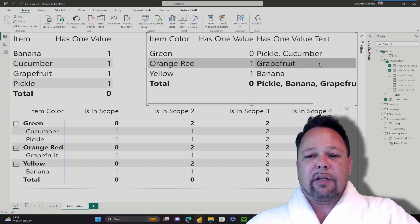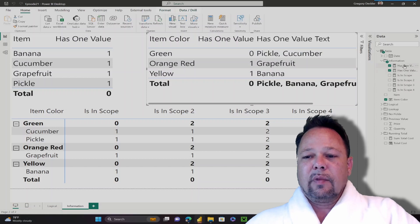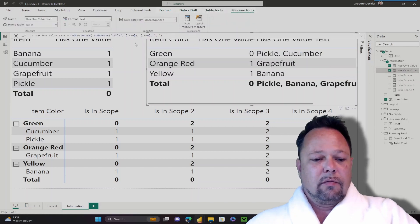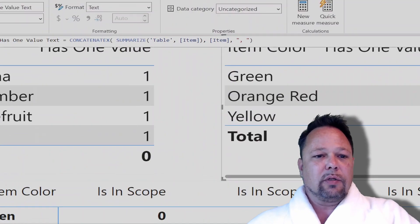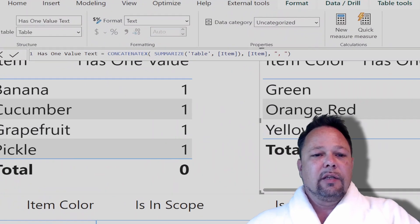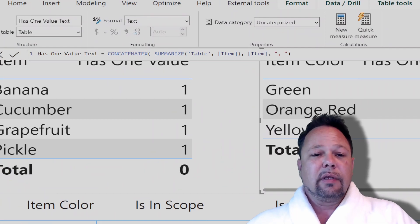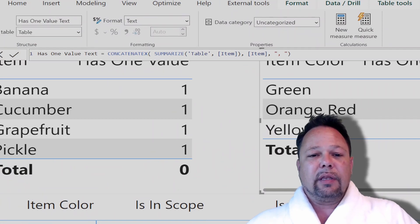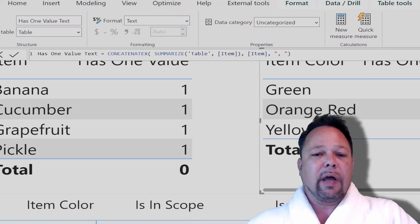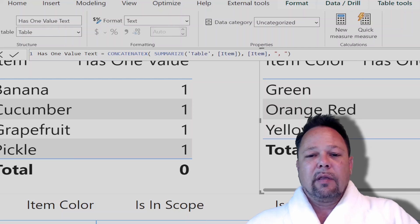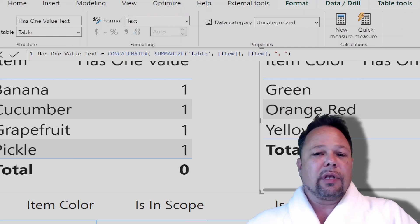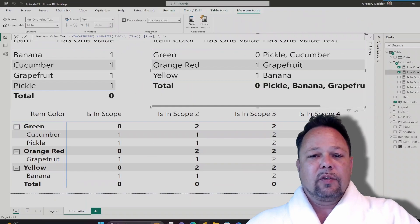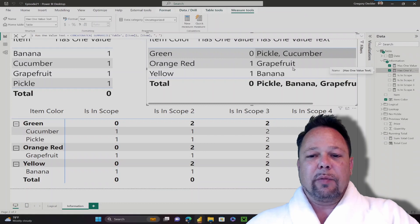If you want to see how I constructed this measure here, this is the actual DAX behind it. I'm using the concatenateX function. I feed the concatenateX function a summarize of the table by item, and then I return the item with commas between them. So that's how this measure got created.